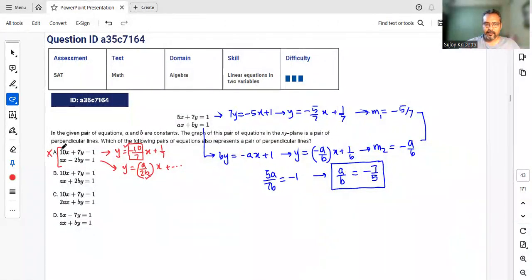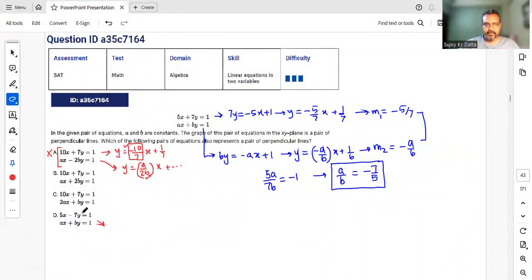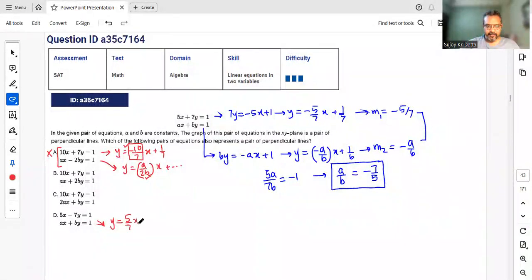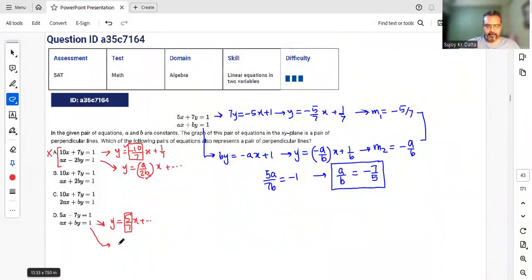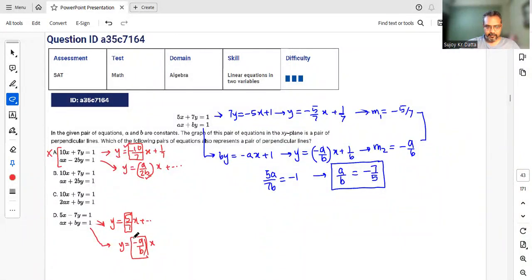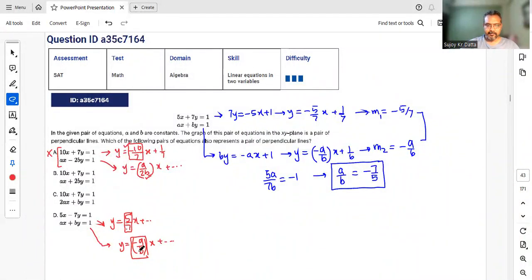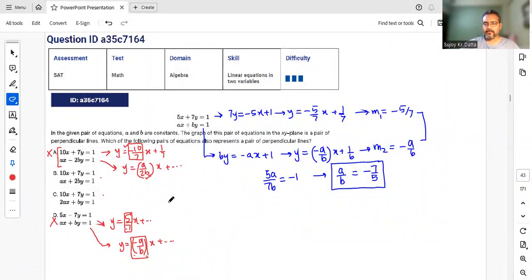Similarly, another option follows the same pattern — one with a negative sign, one with a positive sign. For its first line: 7y = 5x, so slope = 5/7 (positive). The second line gives slope -a/b, which is positive since a/b is negative. Positive times positive cannot equal -1, so this is also eliminated. The answer must be one of the remaining two options.